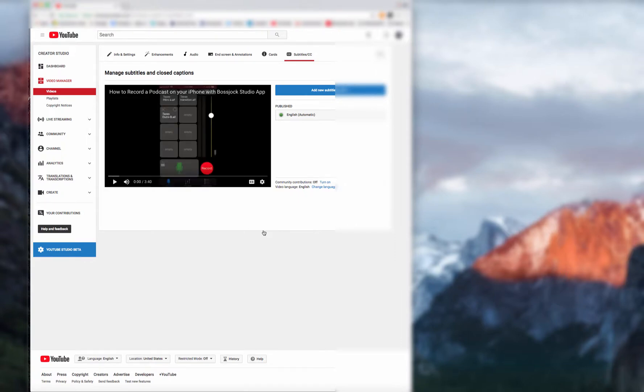Then we're going to give it a minute. And YouTube's telling me the transcript is published. So I'm going to open that up.